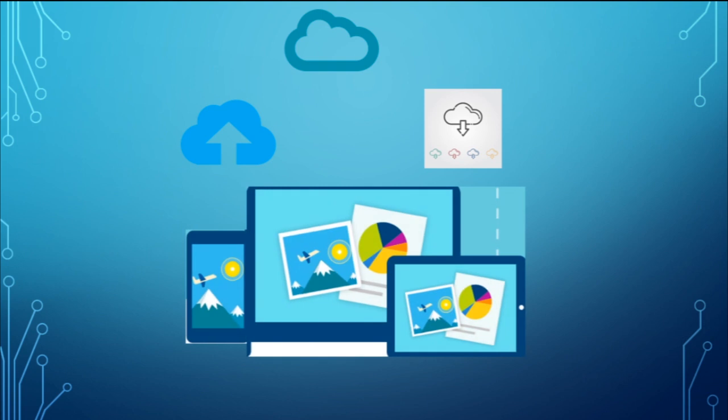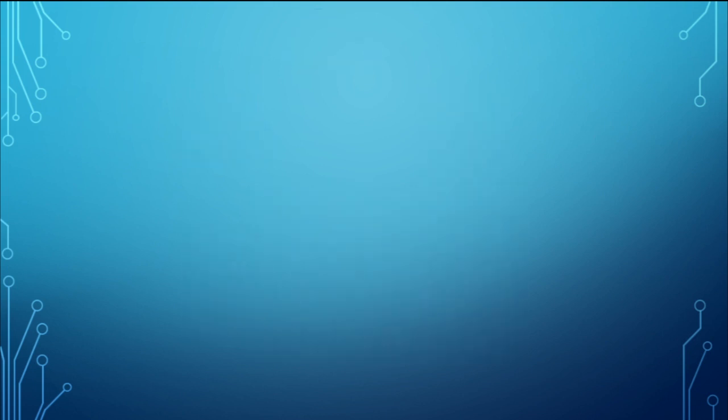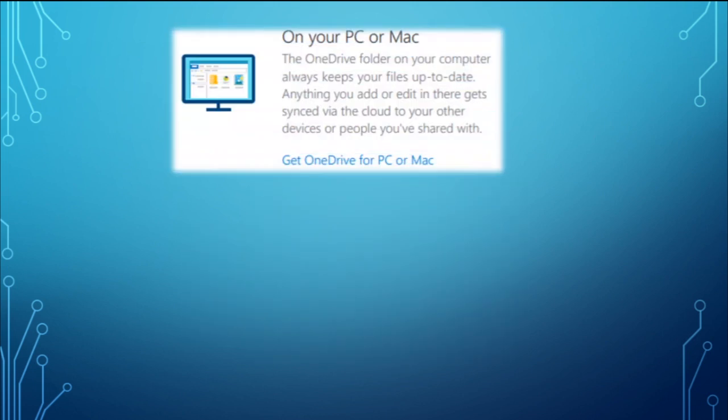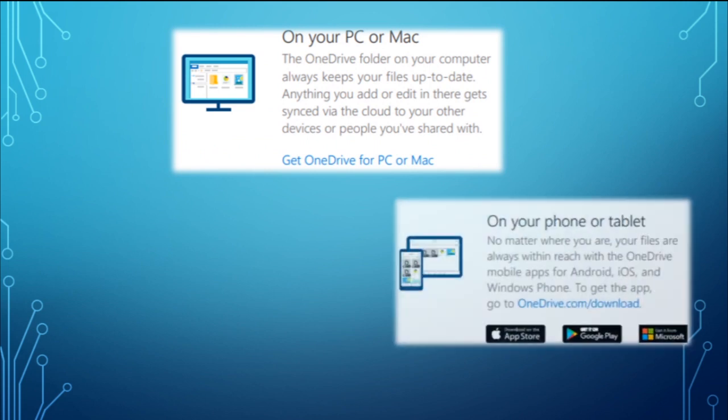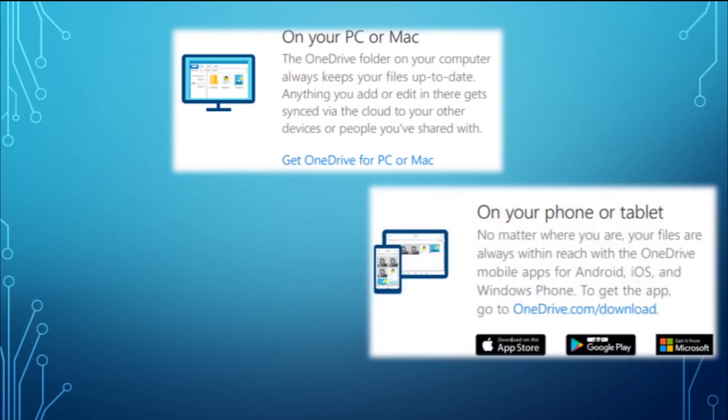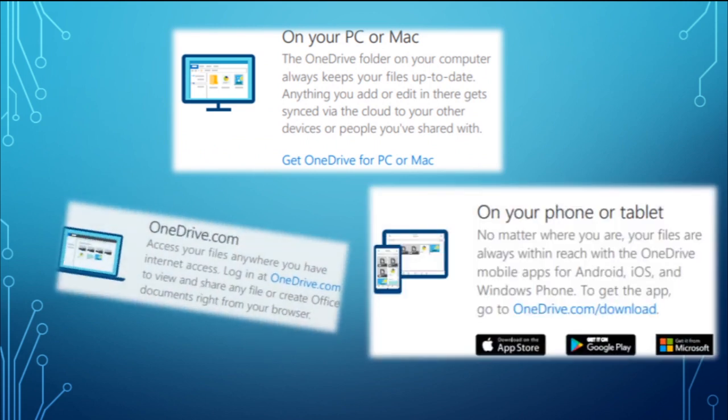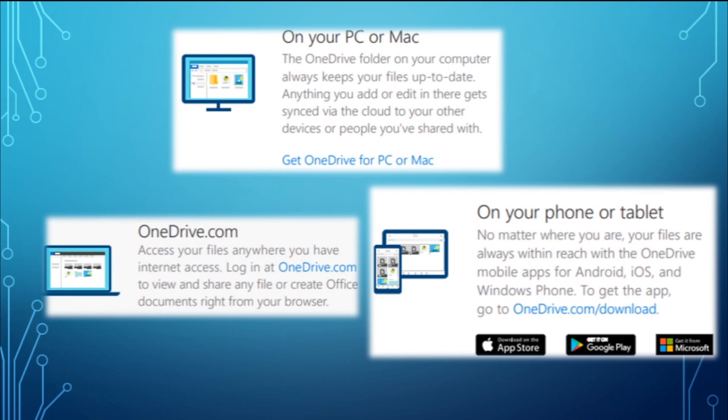That allows you to share with friends, family, and coworkers. Something important to mention about OneDrive is that you can access the documents from your PC or Mac, from your mobile devices like phones or tablets, and also on OneDrive.com.